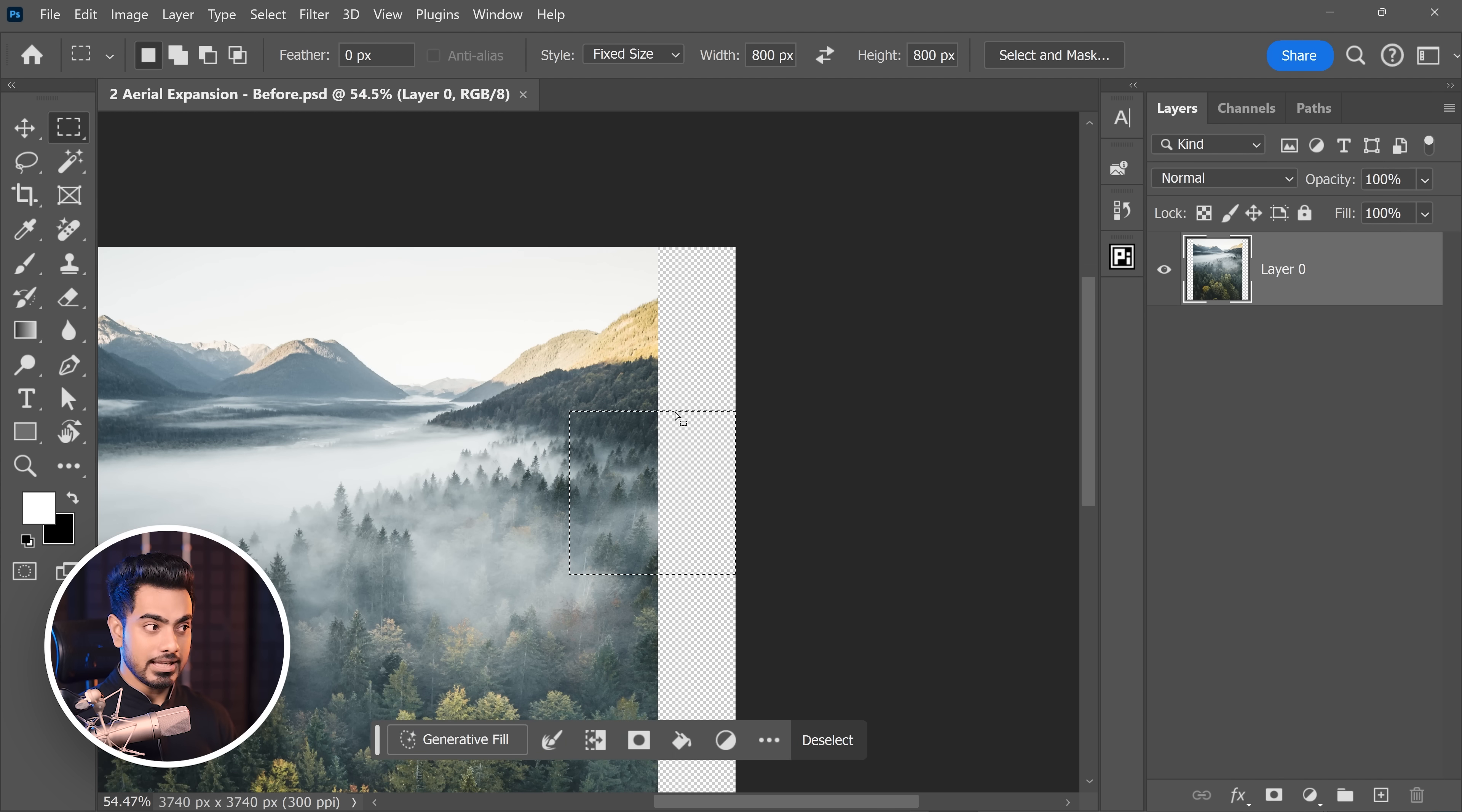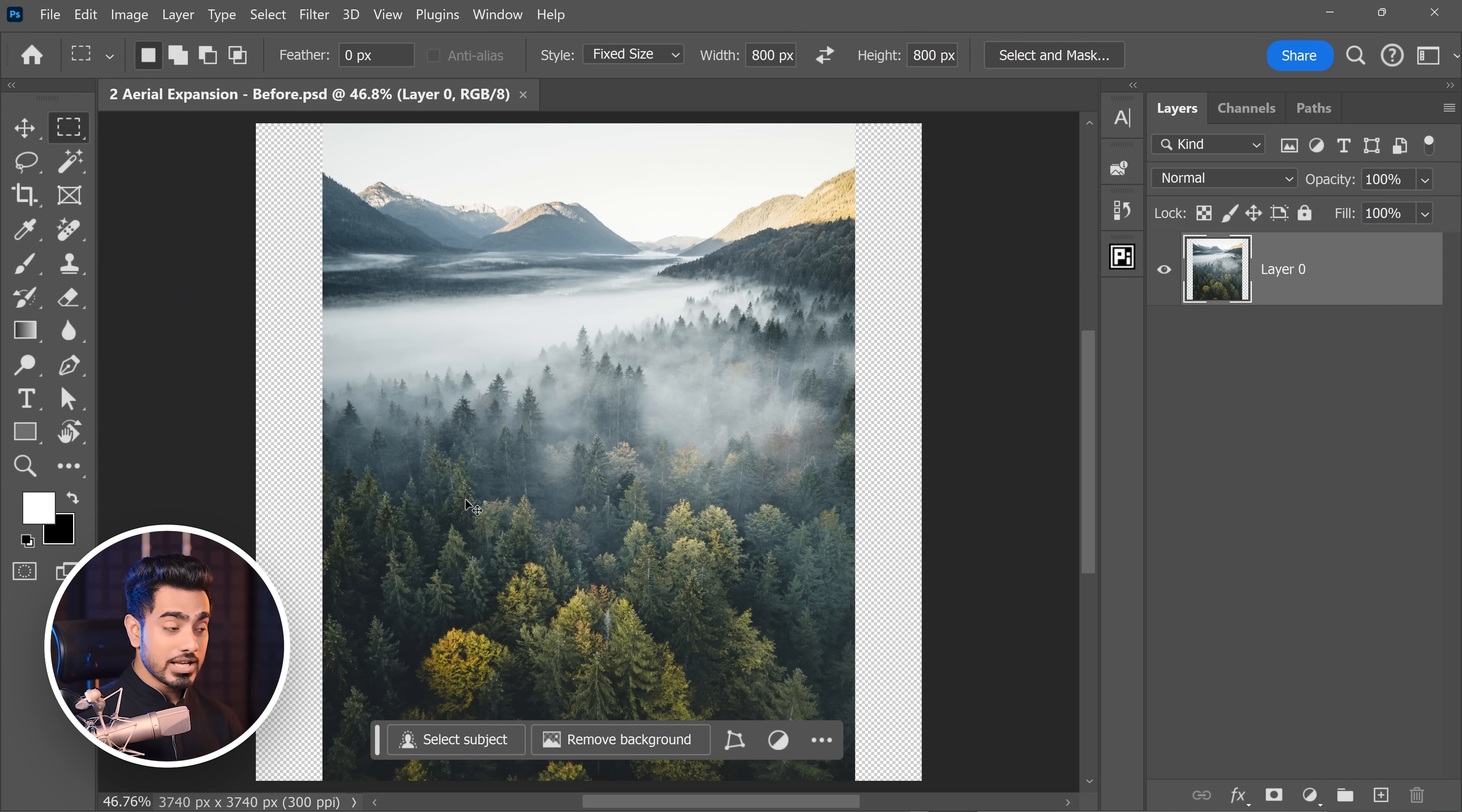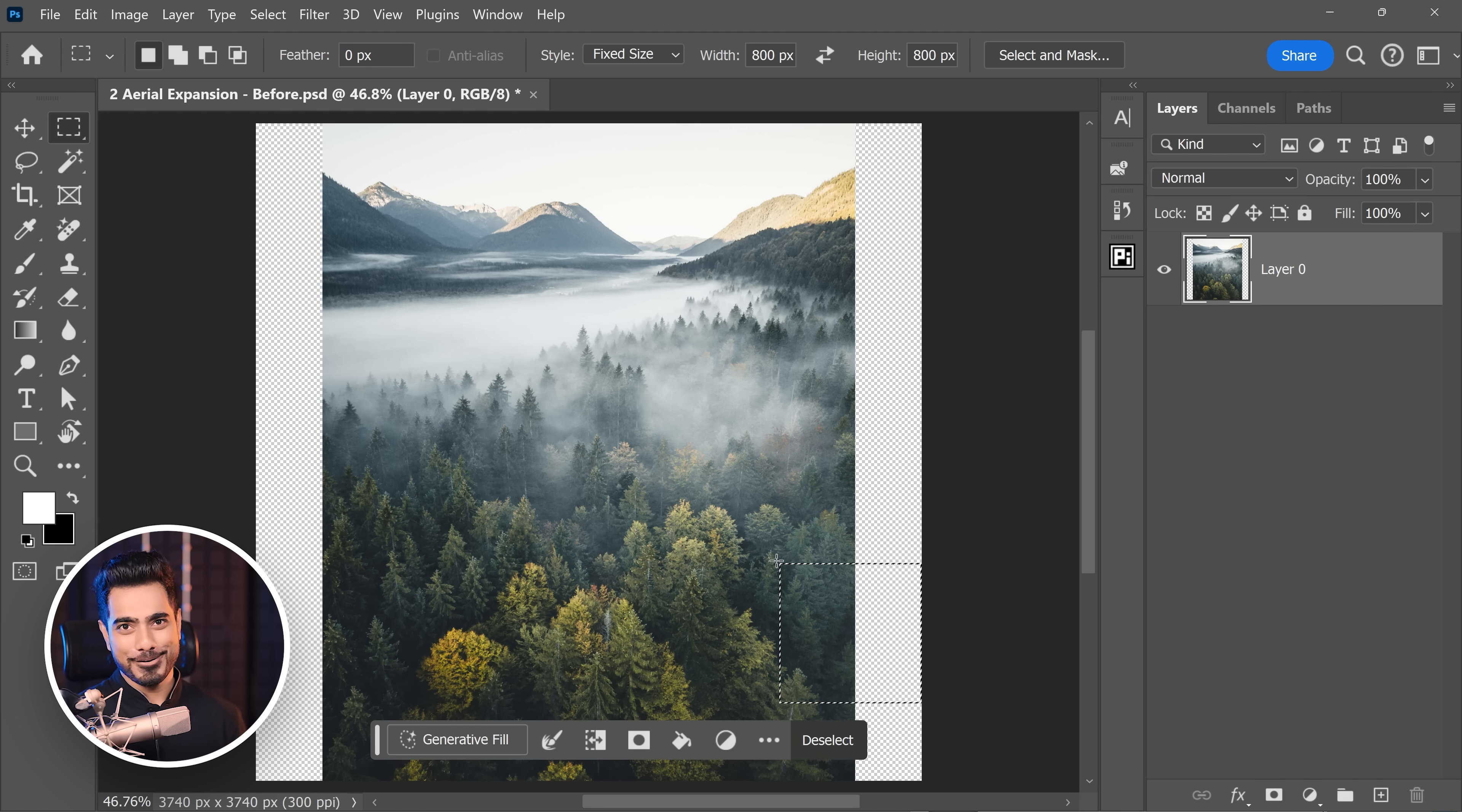You generate that area. And again, click again, generate this area. And slowly and gradually, one by one, you generate and that way, the quality would be much higher. But it would be a tedious process, right? Every time you have to click and click and click and then generate.